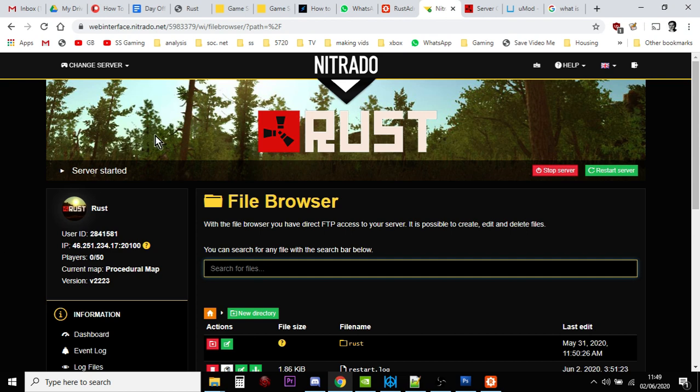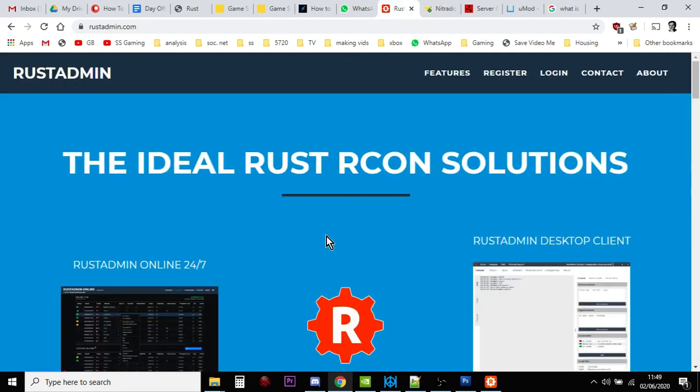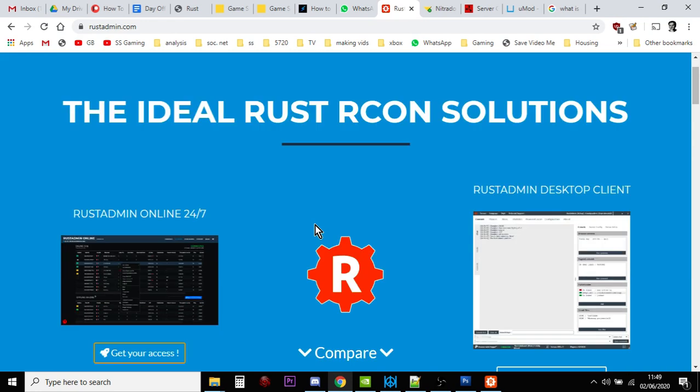The way you actually do it is through using a program like Rust Admin, which is a free program. I recommend you support the people who've done it. And Rust Admin is the program that you put all your details into and it connects to your Nitrado Rust private server and kind of does a handshake and then you can start typing things in.